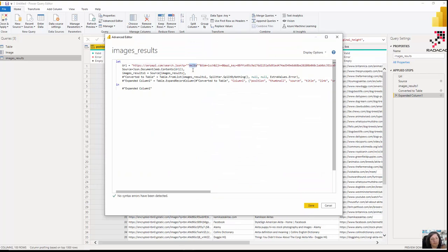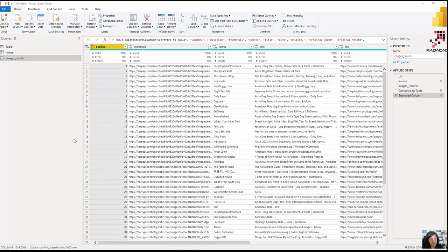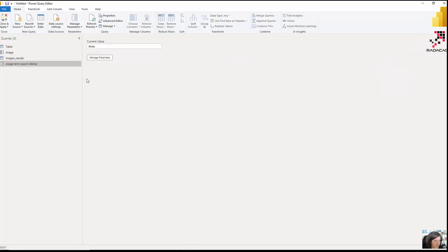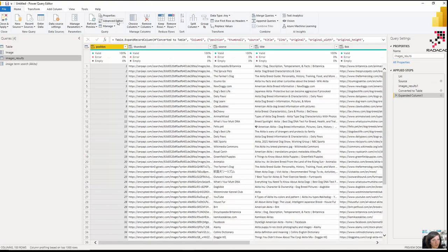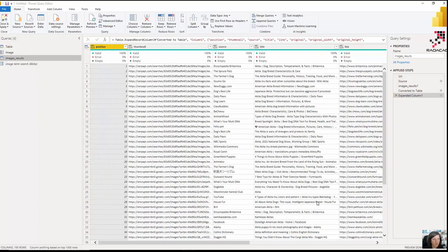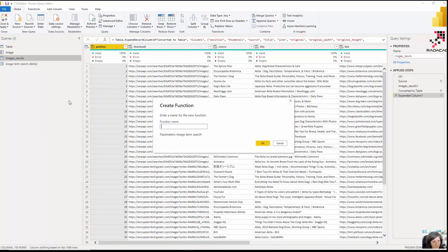I want to parameterize the query. Instead of hardcoding 'Akita', I can define a parameter. I go to New Parameter and call it 'Image Term Search', set the type to text, and give it the default value 'Akita'. Back in the Advanced Editor, I replace the hardcoded search term with the 'Image Term Search' parameter. Now the query is parameterized.